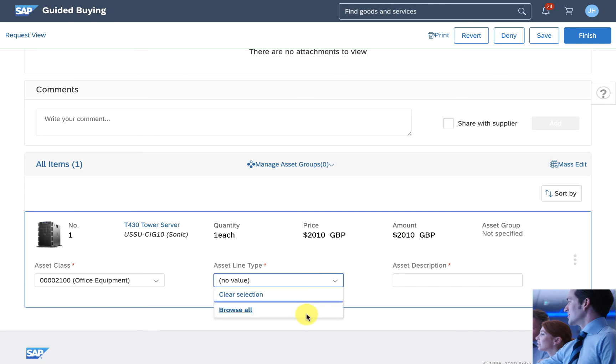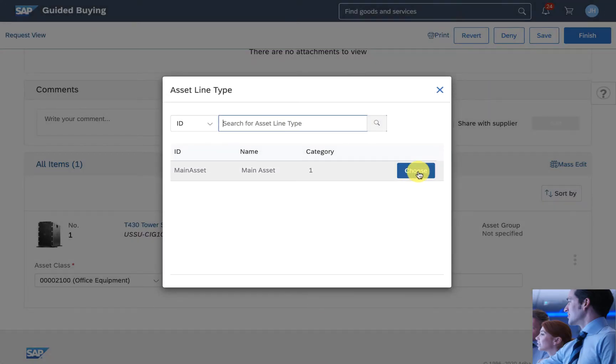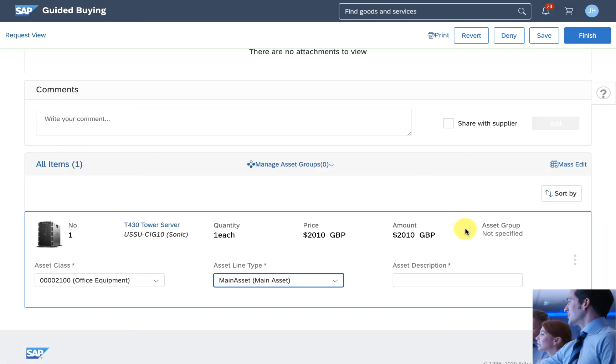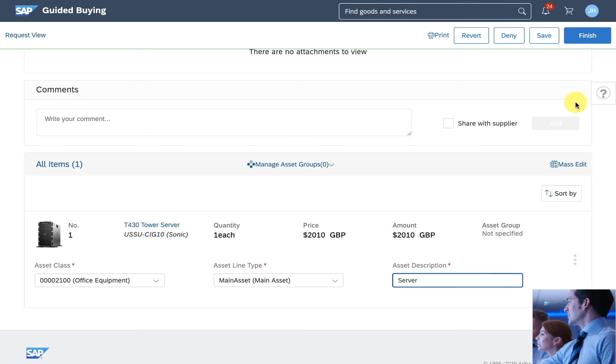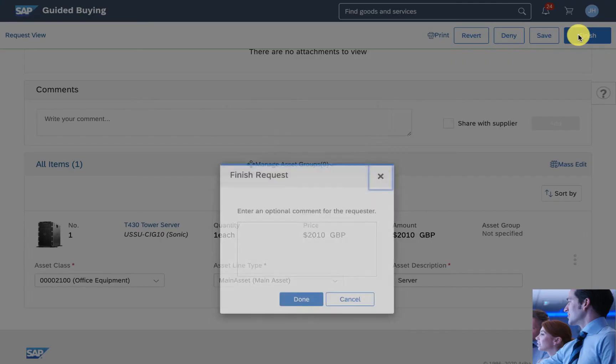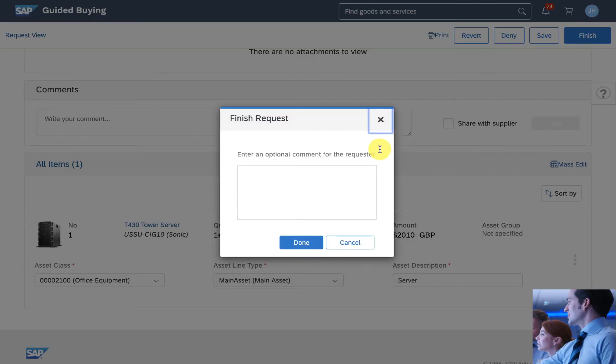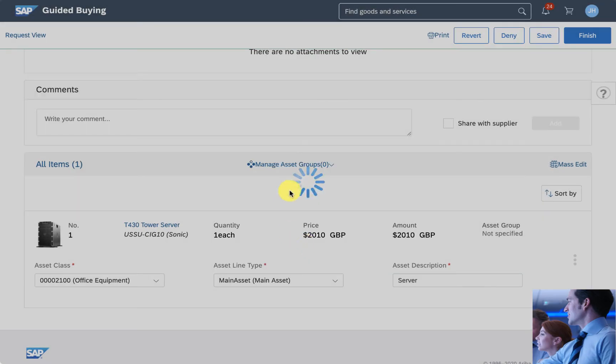Now with SAP Ariba, it's easy to add the key information to the asset management solution. Everything syncs up and all the necessary information is automatically updated.